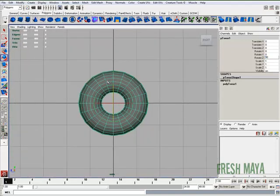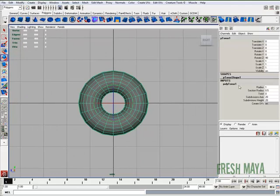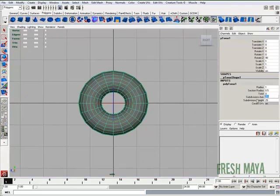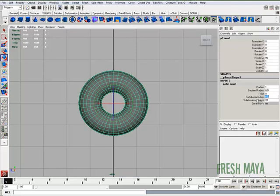I'm going to smooth it out some. I'll go to my channel box under the inputs nodes, click on polytorus 1 and change the subdivisions axis. Right now it's on 20, I'm just going to double it to 40.